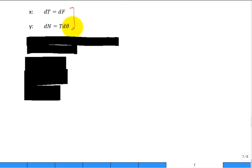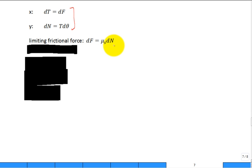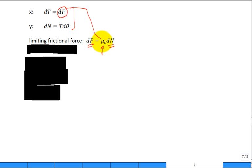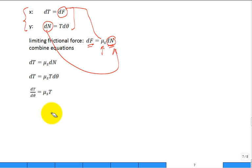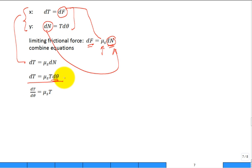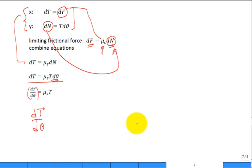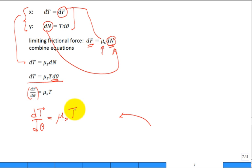We continue working on those equilibrium equations. We think about the belt being at the point of slipping, so there's a relationship between the frictional force and the normal force through the coefficient of static friction: DF equals mu sub s times DN. We can also combine these equations algebraically, because DN equals T D theta. Substituting, you replace DN and then bring D theta over. So you have dT over D theta — that's a derivative — equal to mu sub s times T, the current tension in the belt.